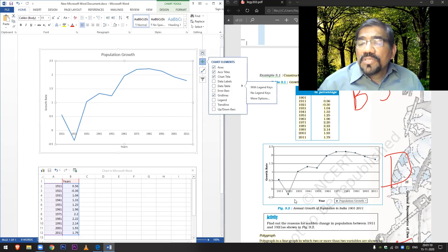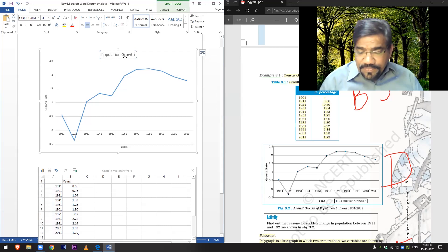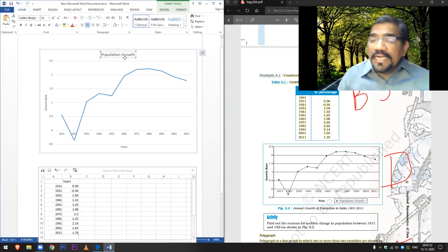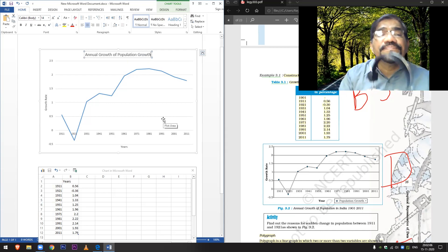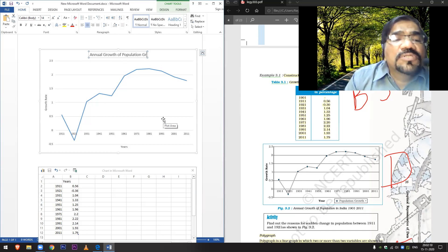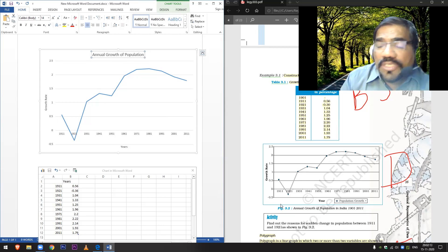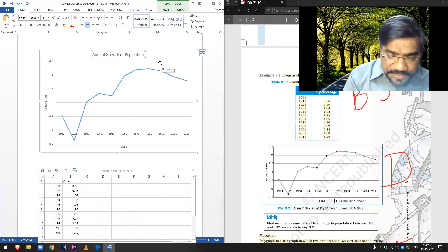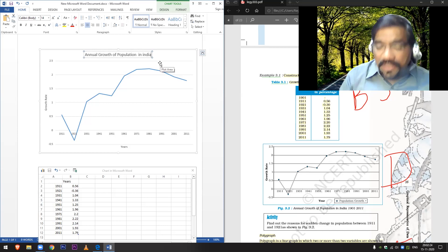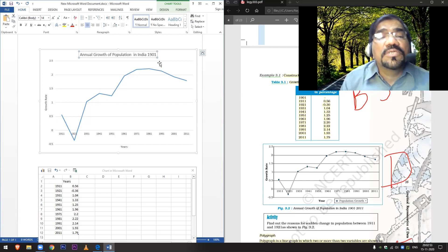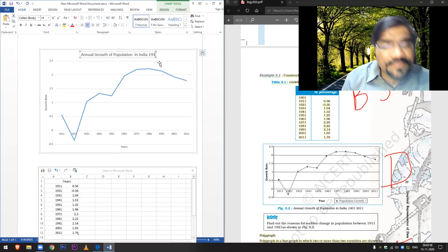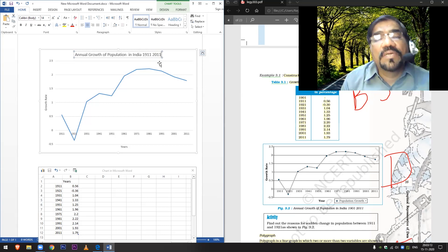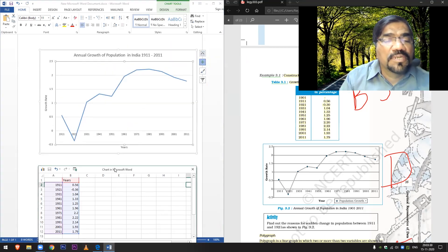So what I do, I'll click on this. This is how it has to be done: Annual Growth of Population in India, I-N-D-I-A, then 1911. Now you see this figure.